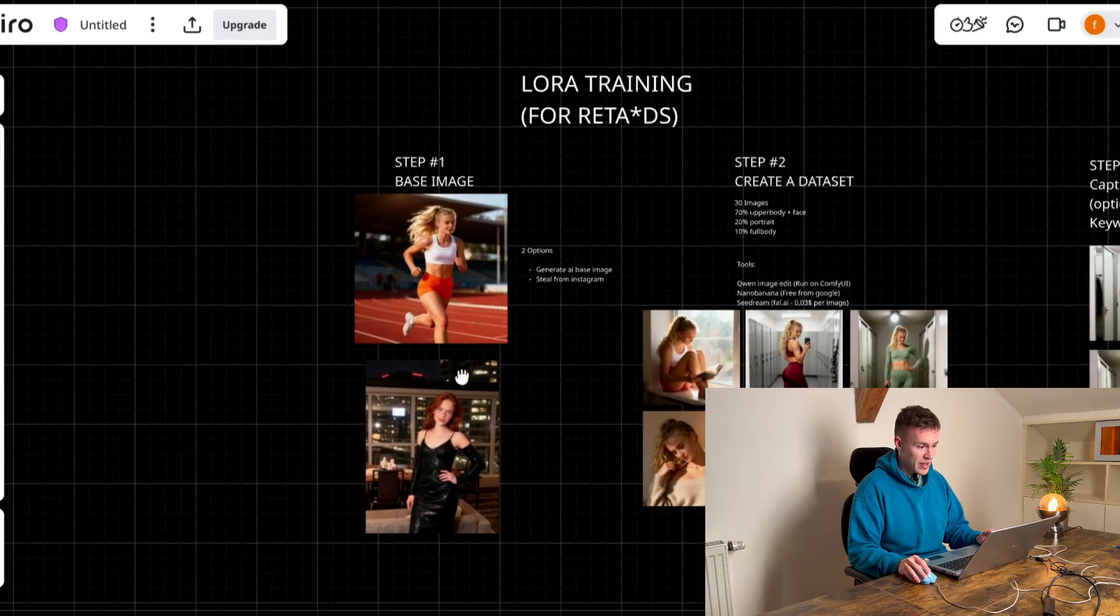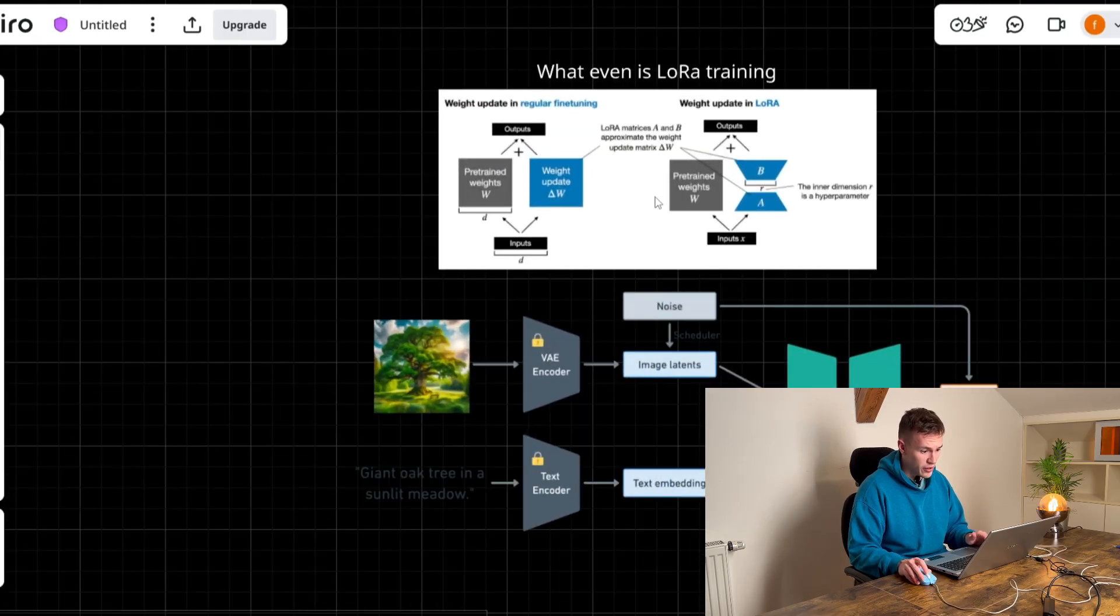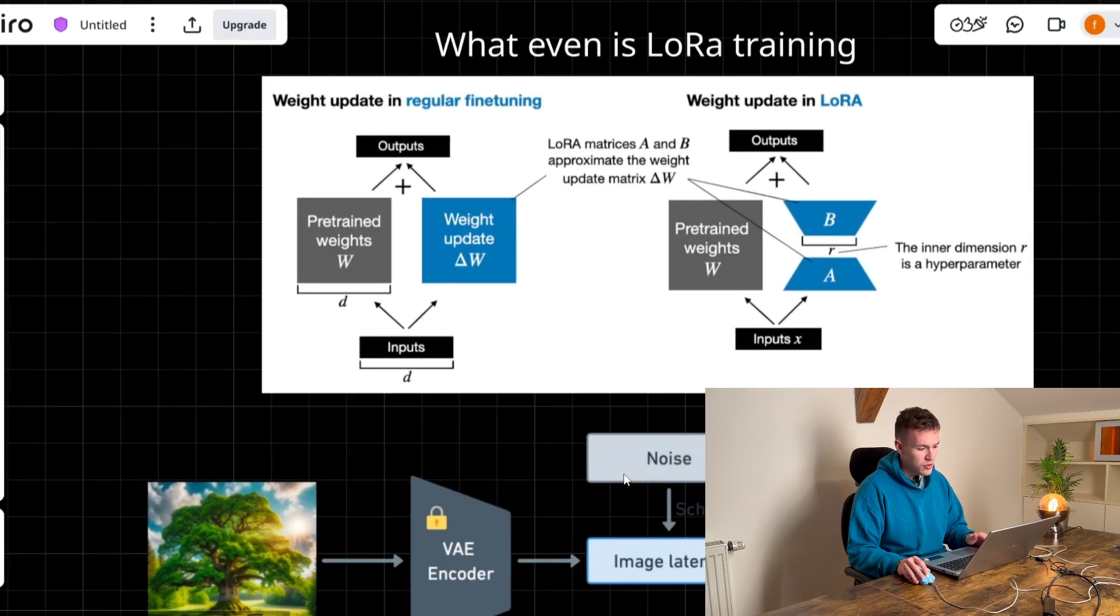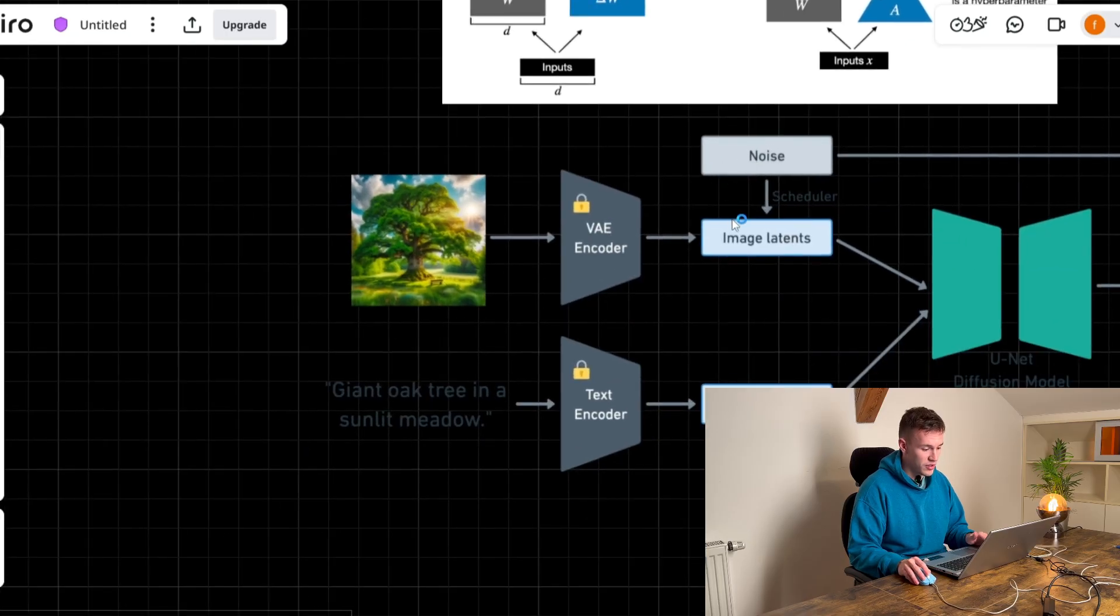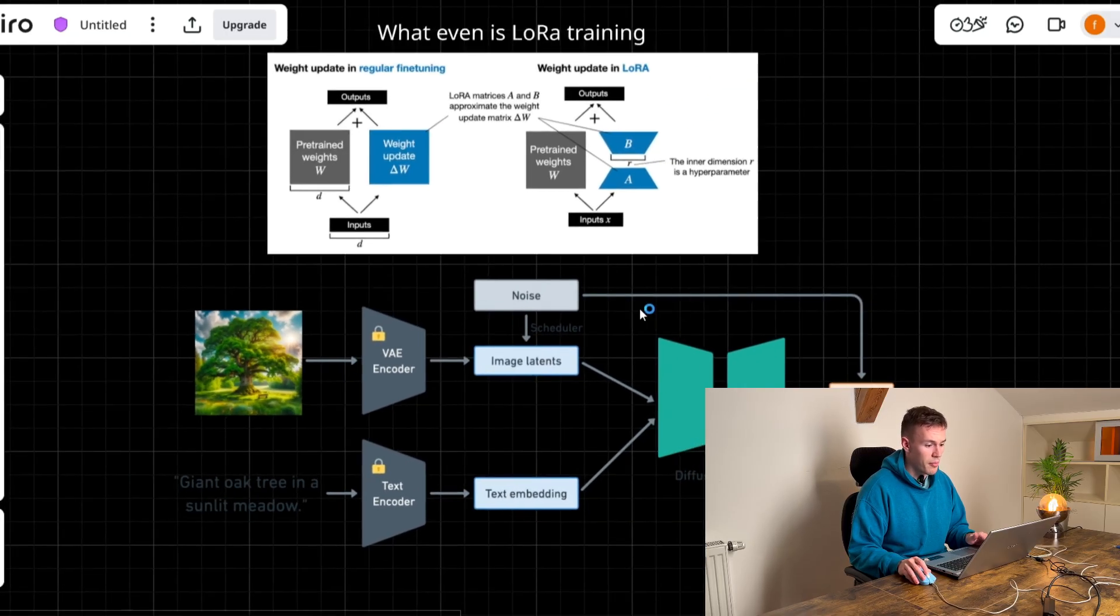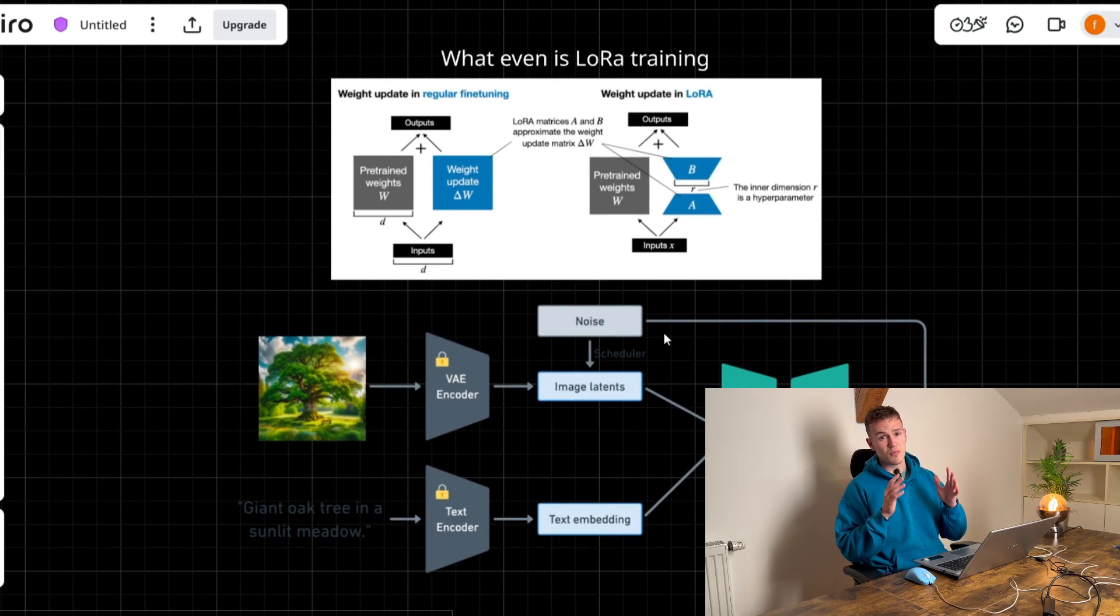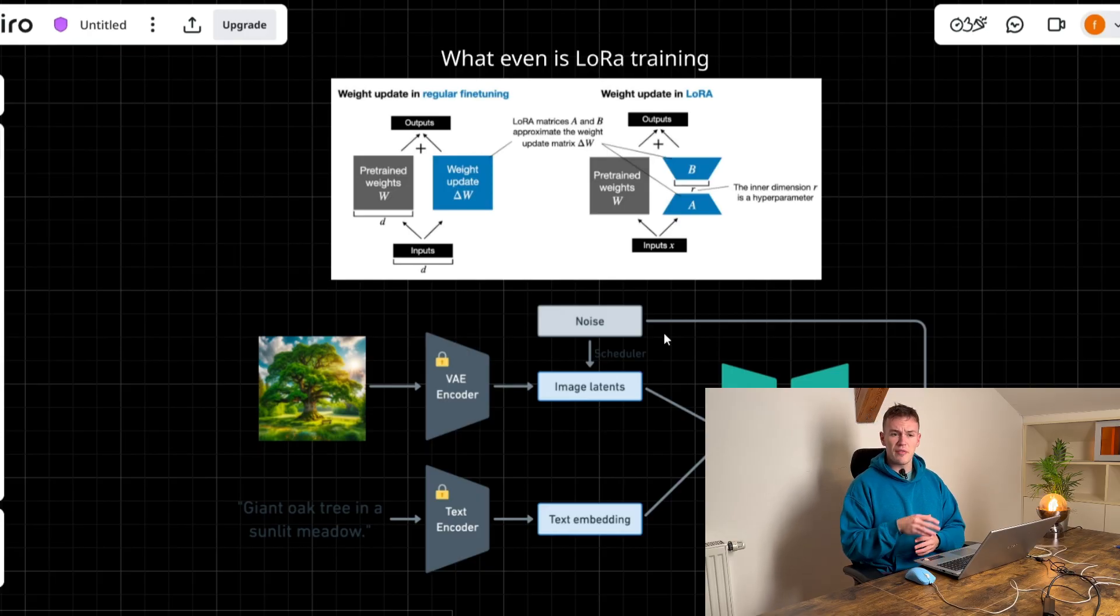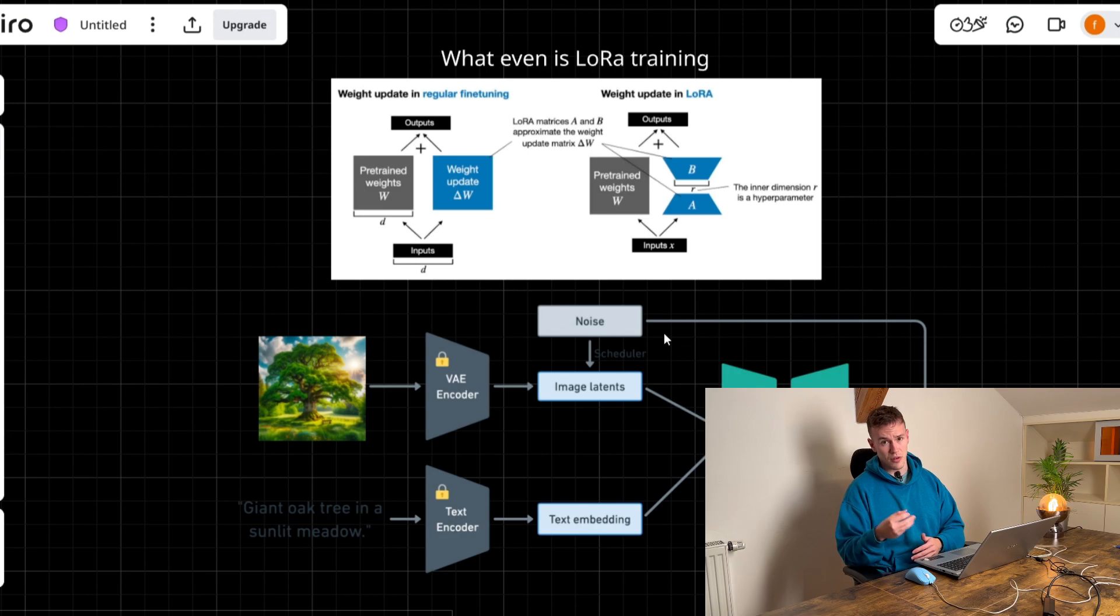So before we begin, what even is LoRa training? I do not want to get too much into the technical stuff of this but the base image models that you are using, imagine that they have millions and millions of images that they have been trained on.